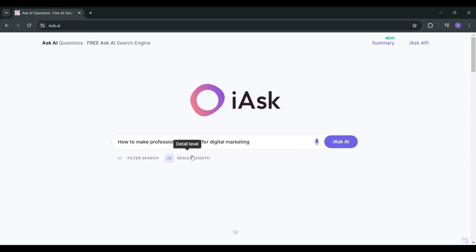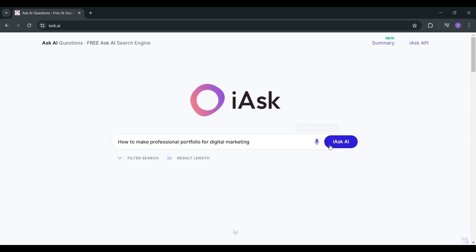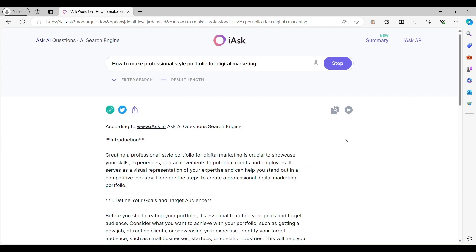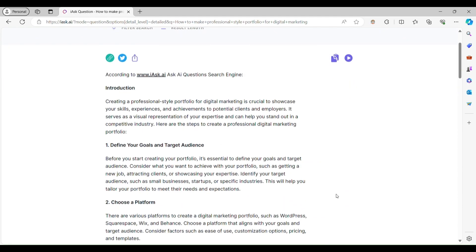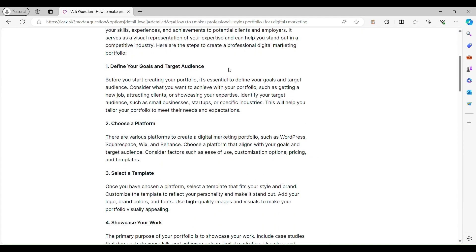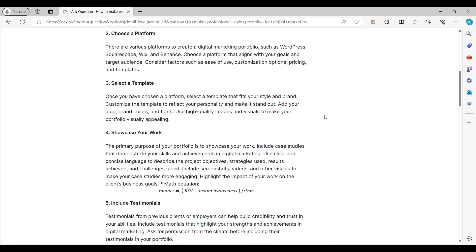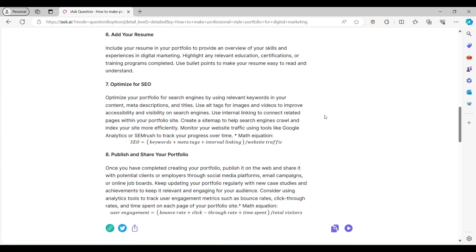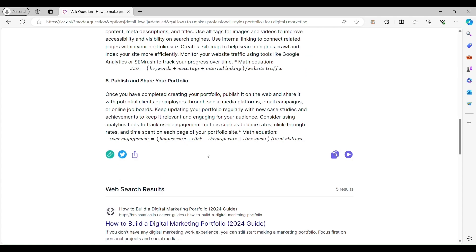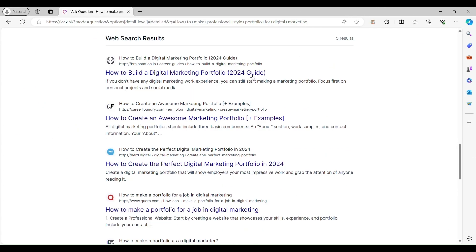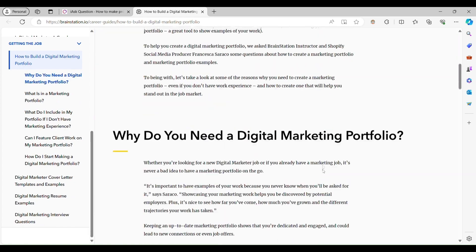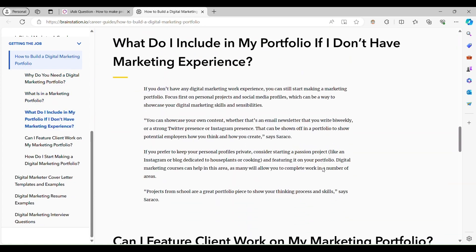Choose the result length you want, whether you need a quick summary or a detailed analysis. Click iAsk AI and watch as iAsk generates tailored search results just for you. Preview the generated content — you can copy it and also share easily. Go through the links, preview the content, and find exactly what you need.